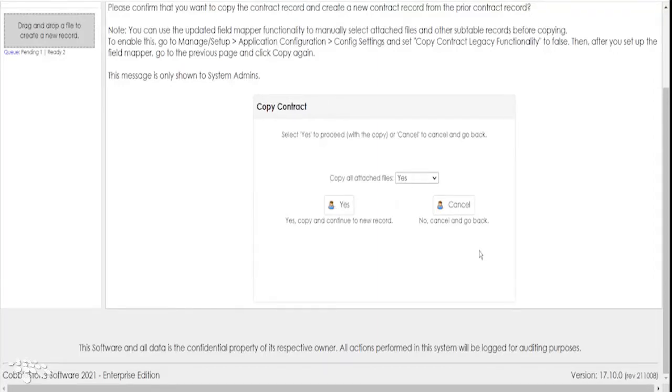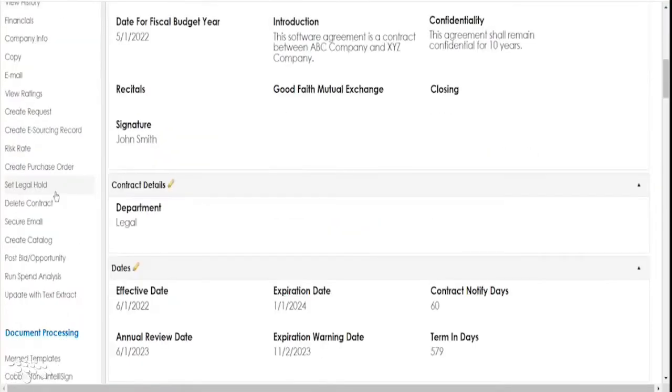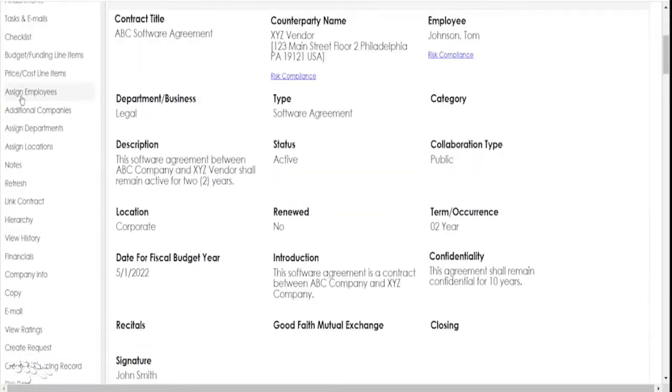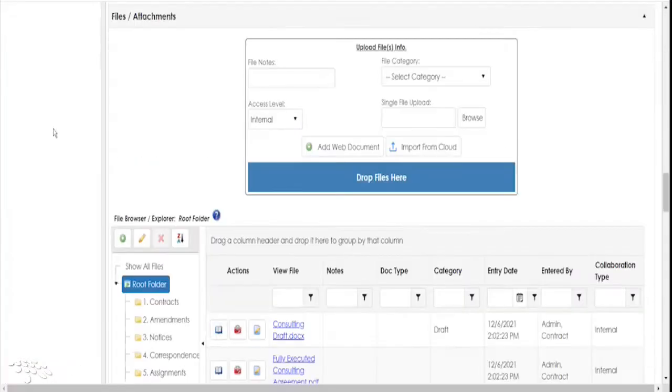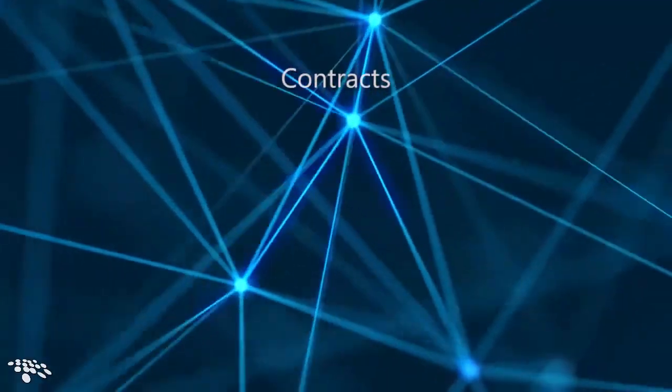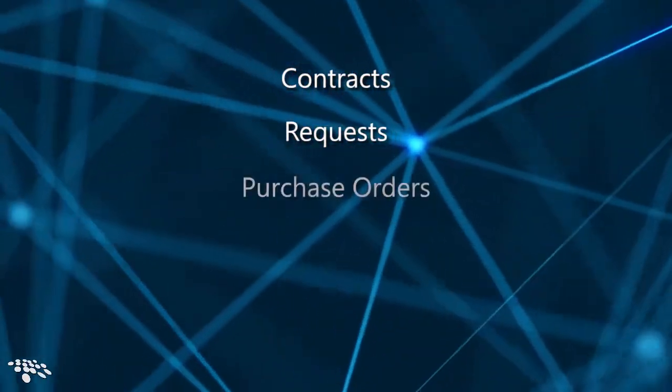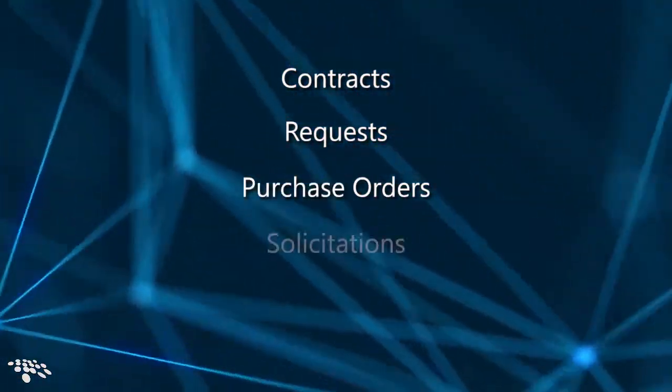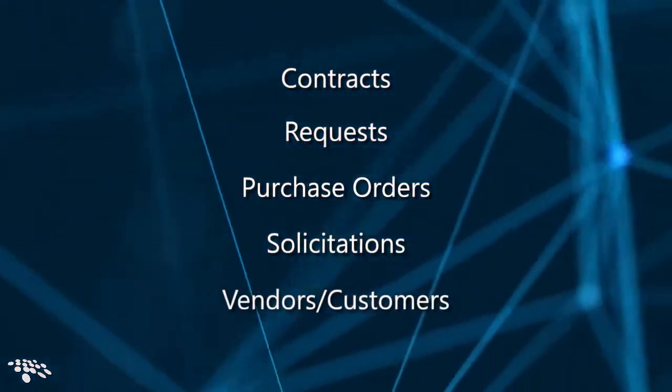Your system users with permissions can easily configure the system so that files and attachments and their corresponding folders can be included when creating new records as a copy including contracts, requests, purchase orders, solicitations, and vendors and customers.